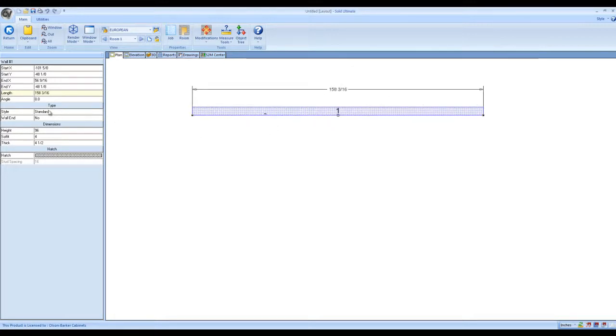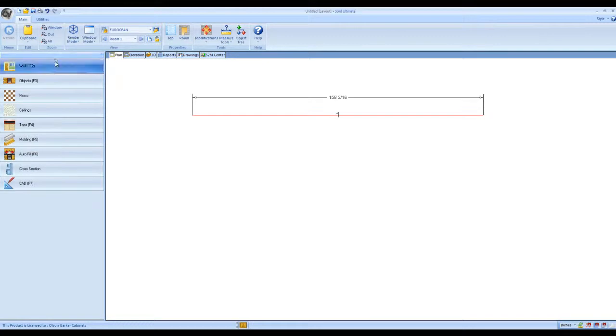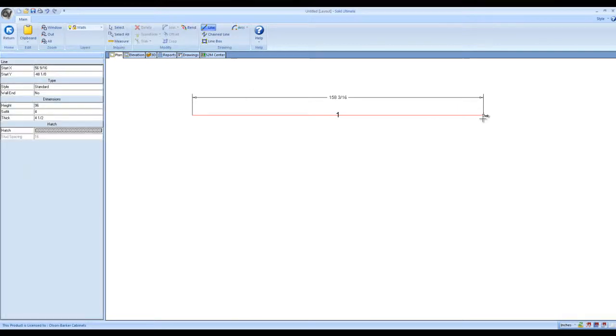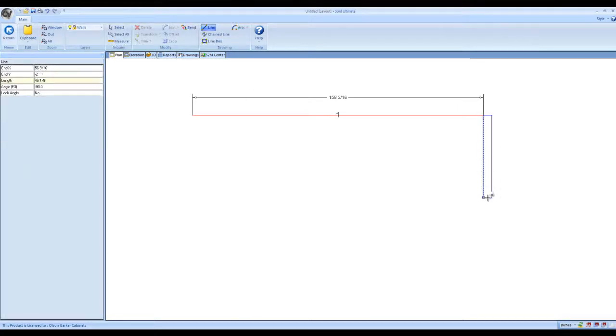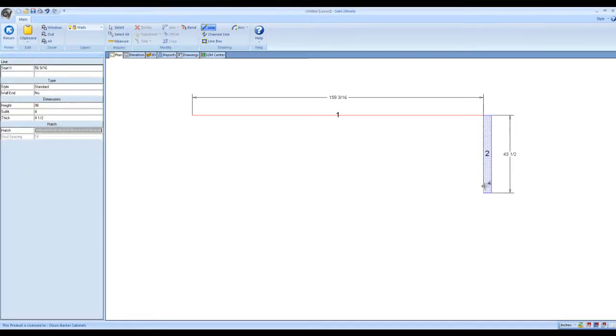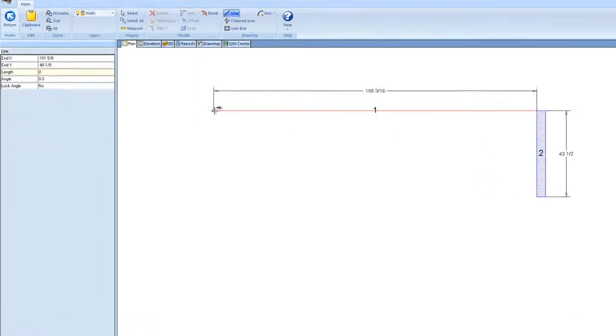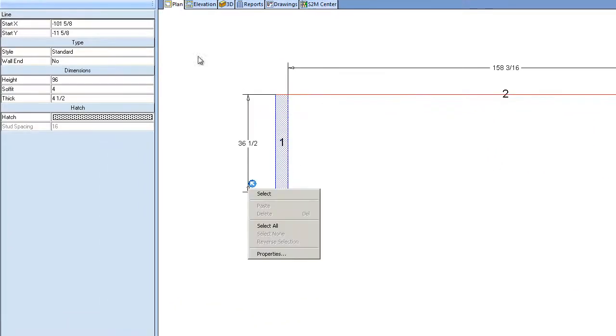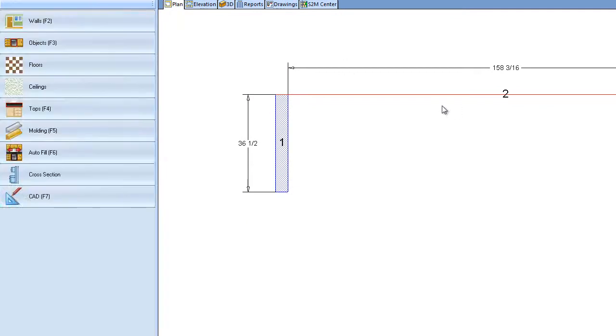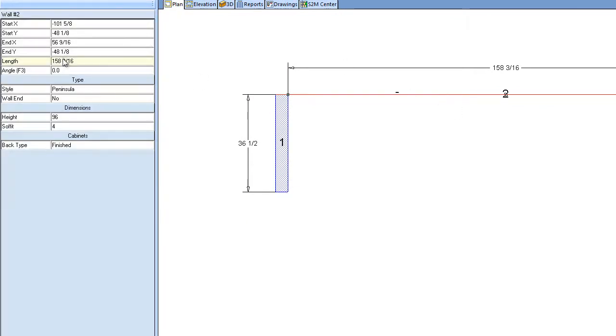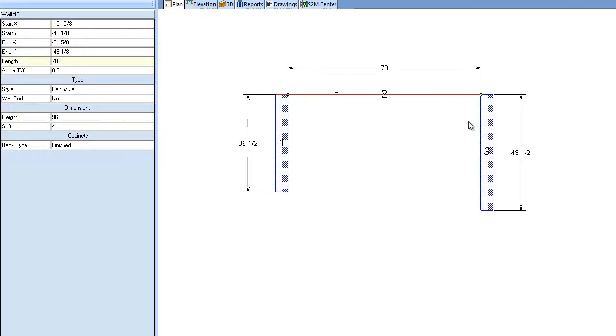Then go over here to the type, change it over to a peninsula. And then you're going to want to draw, there's a lot of different ways of drawing an island, but you're going to draw two more like this. In fact, let's change this down to a regular island length.